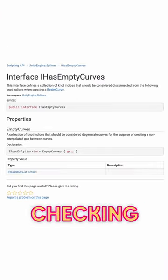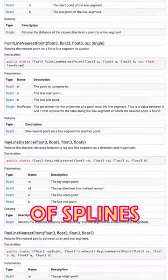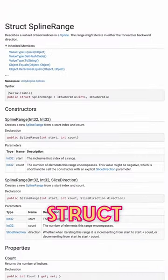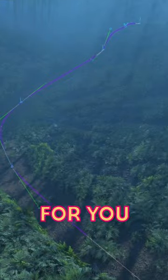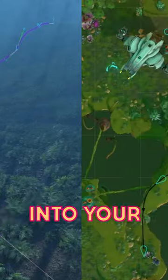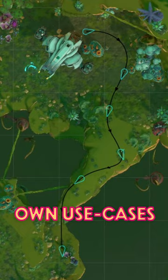features like checking for empty curves, an assortment of spline math methods, a spline range struct, and more for you to expand into your own use cases.